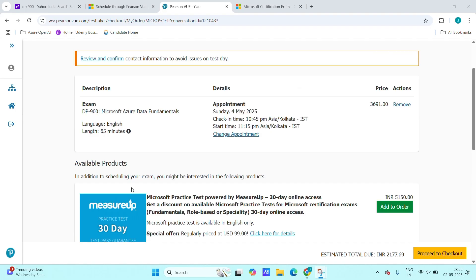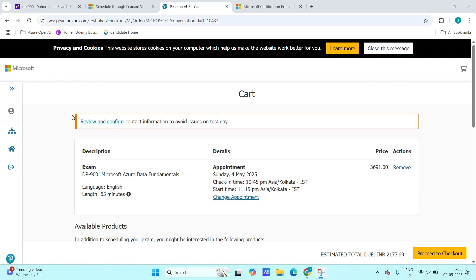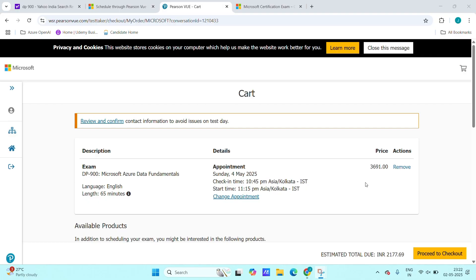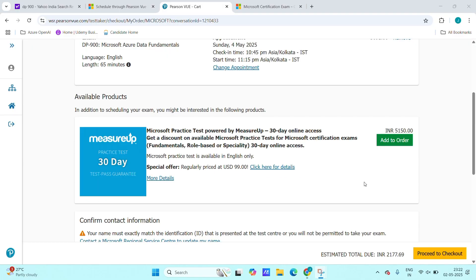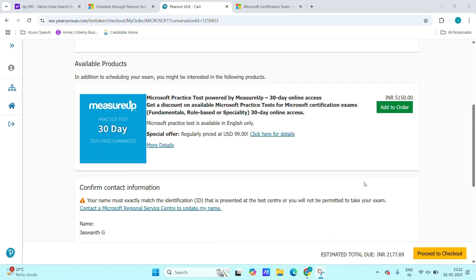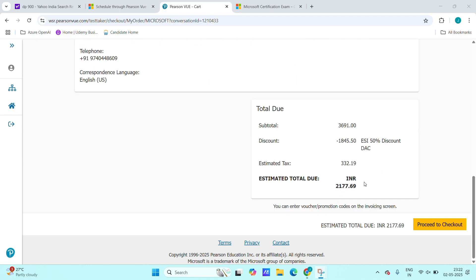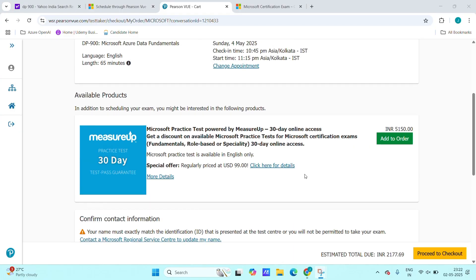After choosing the time, you will be next redirected into the payment section. This will show price like it is in Indian rupees 3,691 rupees for DP-900, etc. As per the different certification, amount will vary.